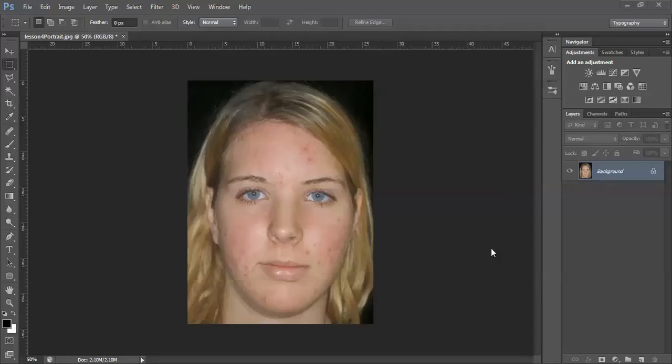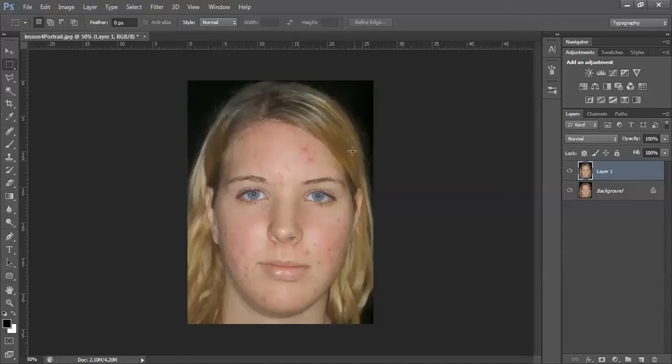Remember to duplicate the original layer by pressing Ctrl J on your keyboard. First we will start by removing the person from the background and placing it on its own layer. For this example I will use the pen tool to outline.